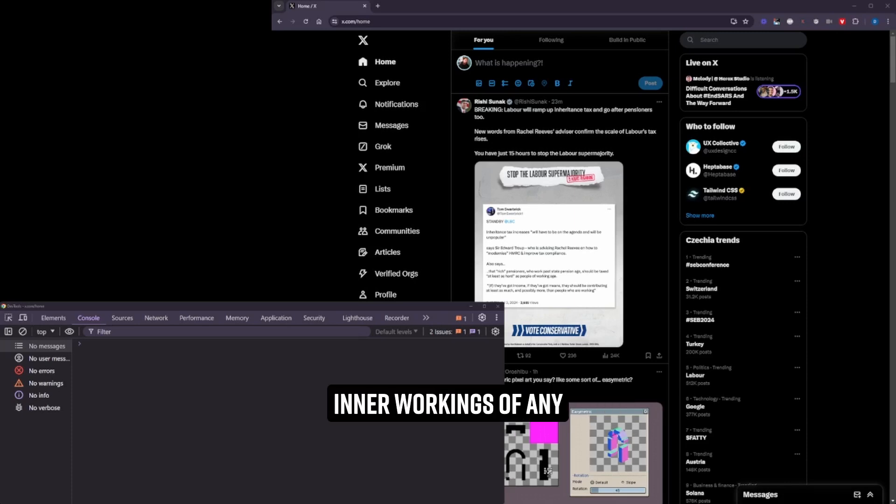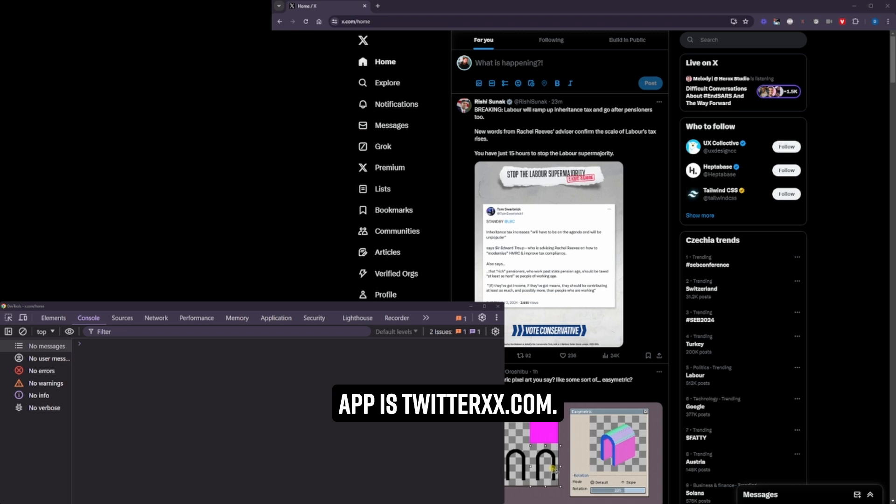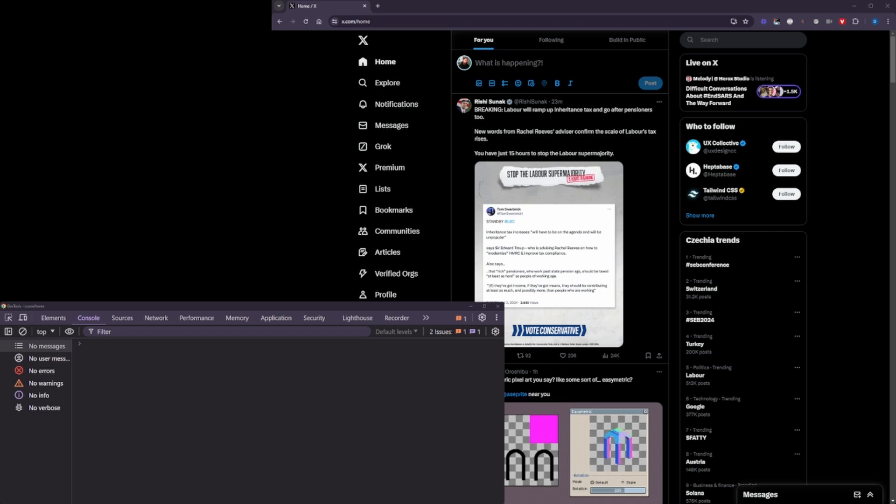Right, this video is going to look at the inner workings of any React app. Today's React app is Twitter, xx.com. This one is mental.